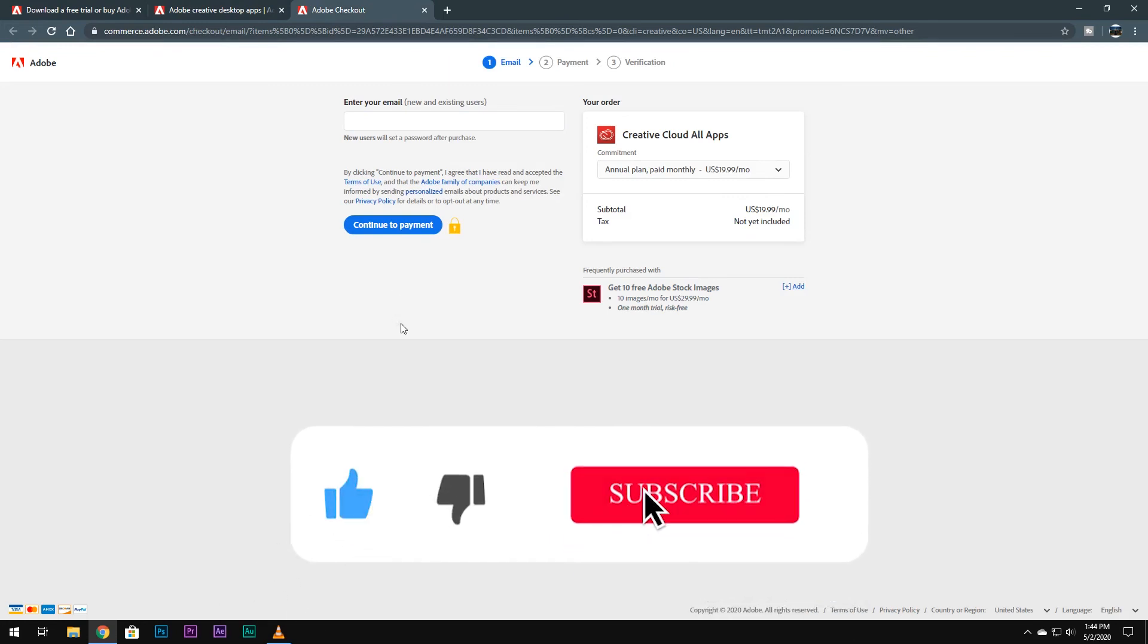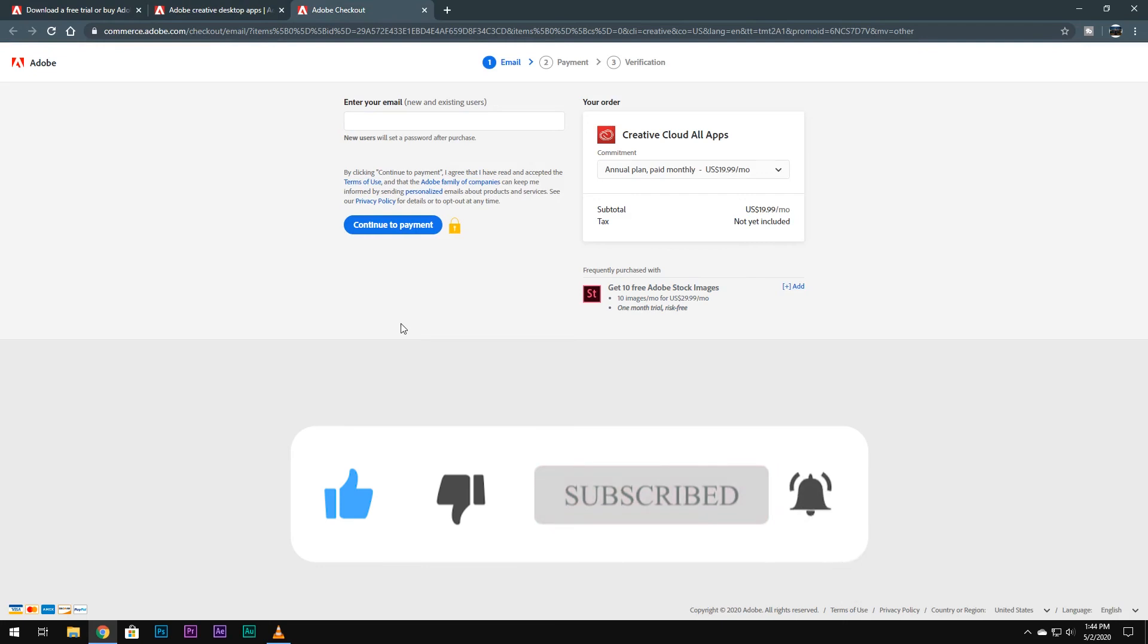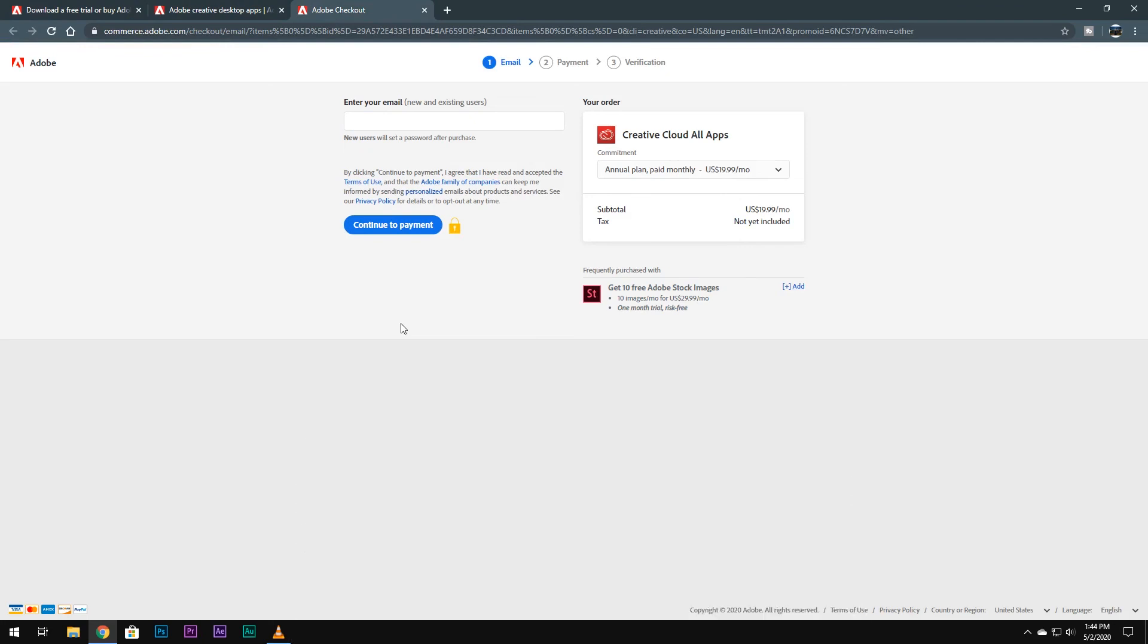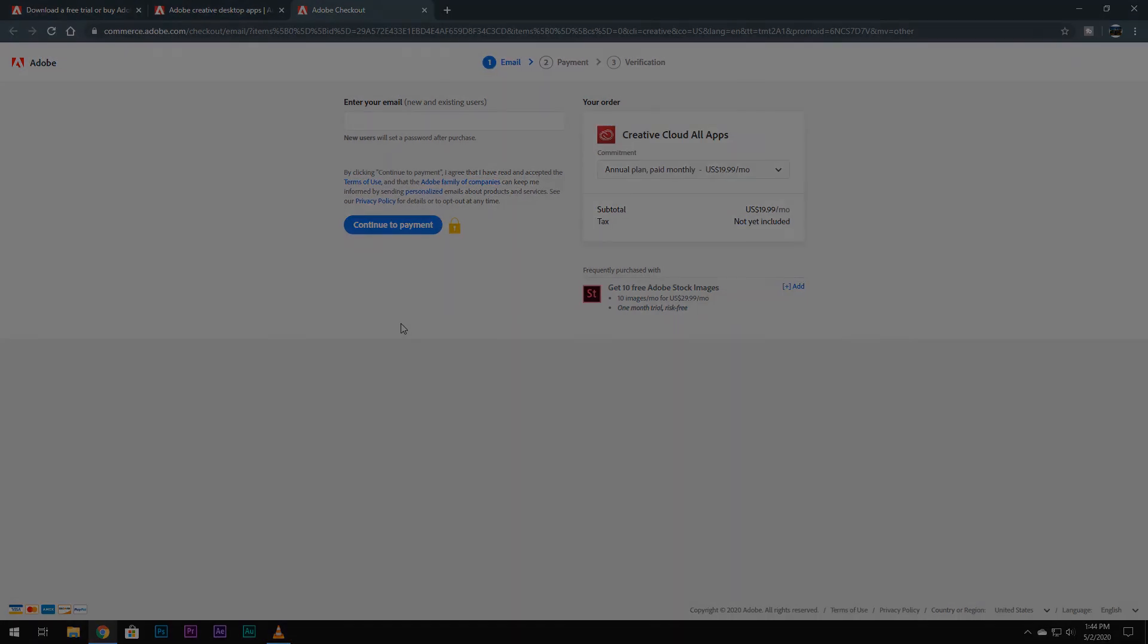Make sure you're subscribed to my channel and press the bell icon to never miss any update. So I'm Adnan Khan, signing off. Hope to see you in my next video.